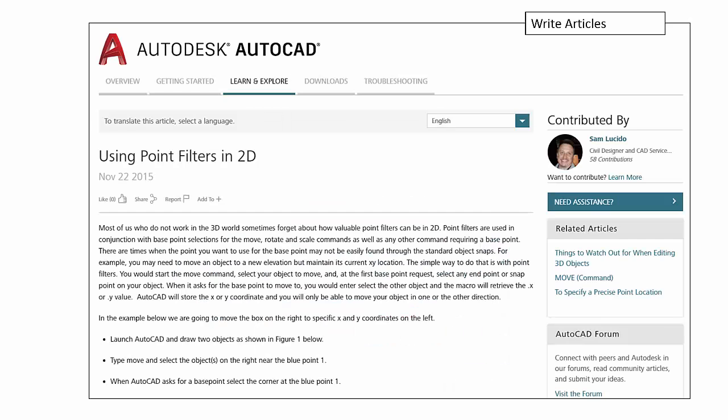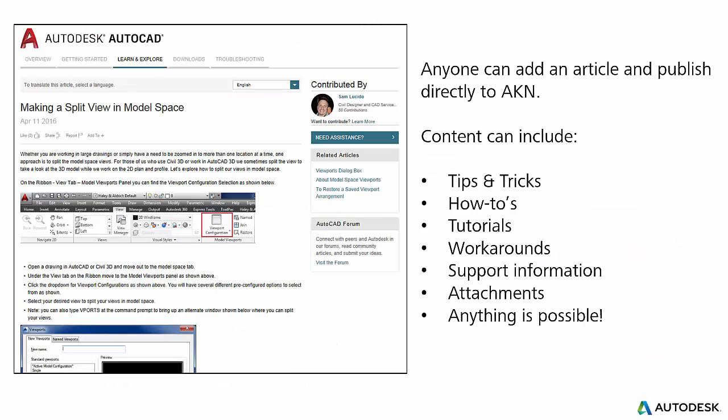Did you know that having a profile page allows you to start writing and sharing articles about anything related to design, engineering or CAD, whether they're how-tos, tips and tricks, troubleshooting, workarounds, you name it.